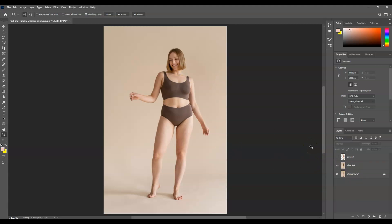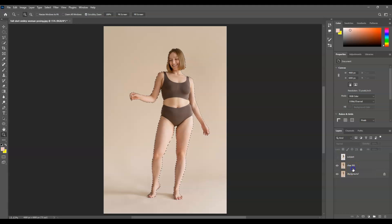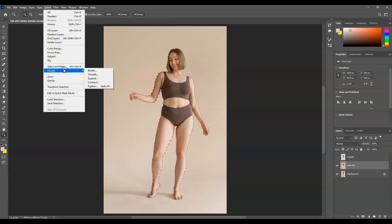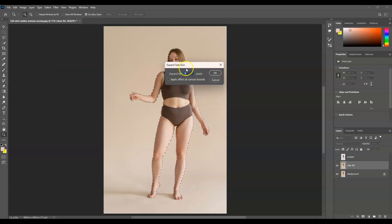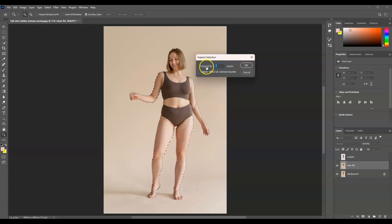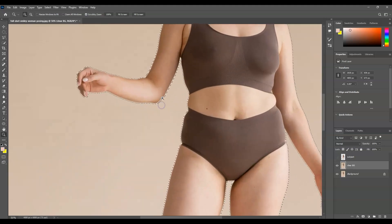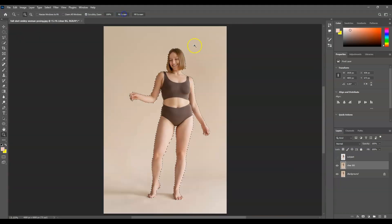To bring back the selection, press Ctrl and click on the thumbnail of the subject layer — the selection is back. Then click on the clear background layer to make it active. With this selection, go to Select > Modify > Expand and expand the selection by 7 pixels, then hit OK. You'll notice the selection is now expanded.